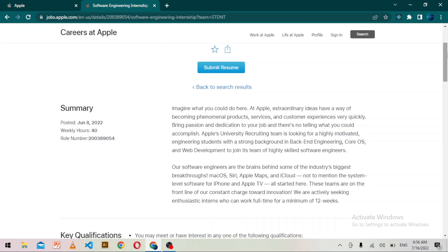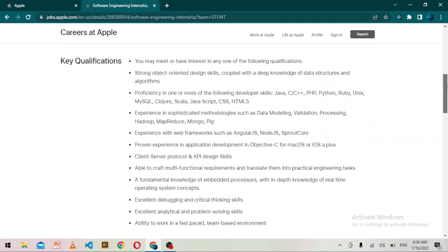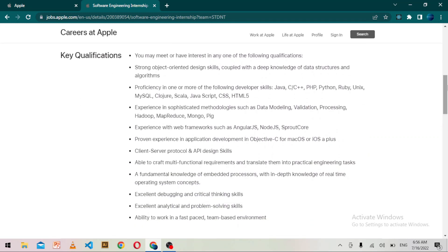In the key qualifications, you may meet or have interest in any of the following qualifications. Like strong object-oriented design skills, coupled with deep knowledge of data structures and algorithms. You should have proficiency in one or more of the following developer skills: Java, C, C++, PHP, Python, Ruby, MySQL, JavaScript, CSS, HTML5.